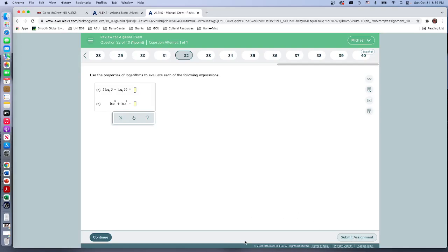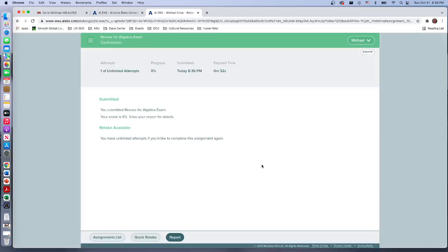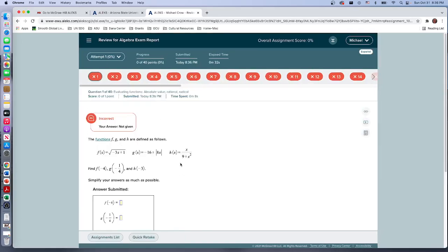Now you will not be able to do anything else in Alex until you do submit it. So while you're working on it, if you want to go back and do something else, you'll need to submit it, and it'll tell you hey, you didn't need any questions, you go okay, I know, submit it.